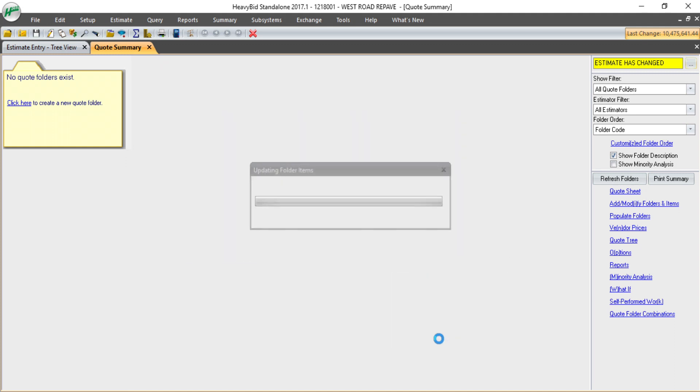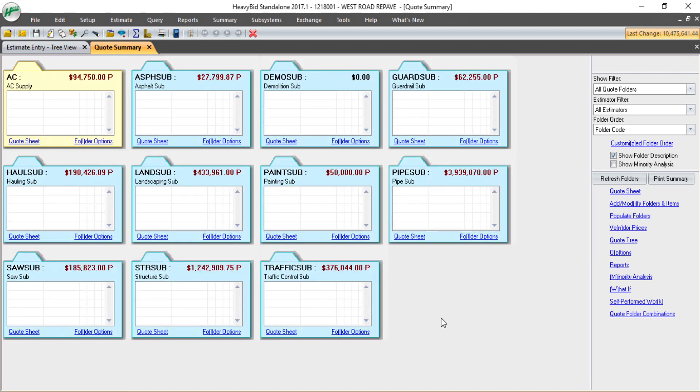If I click start, it's going to populate those folders with the items that are in the estimate.